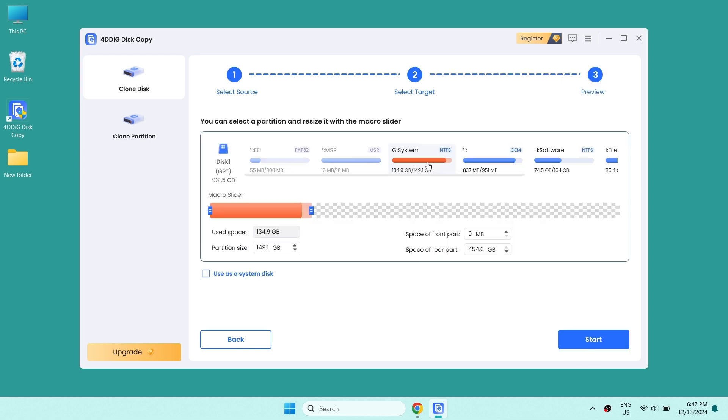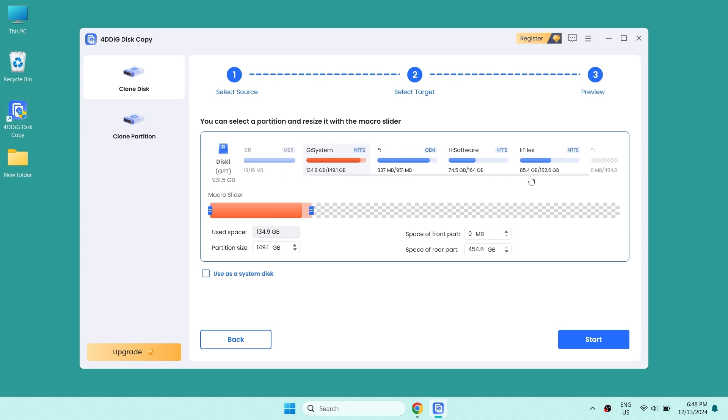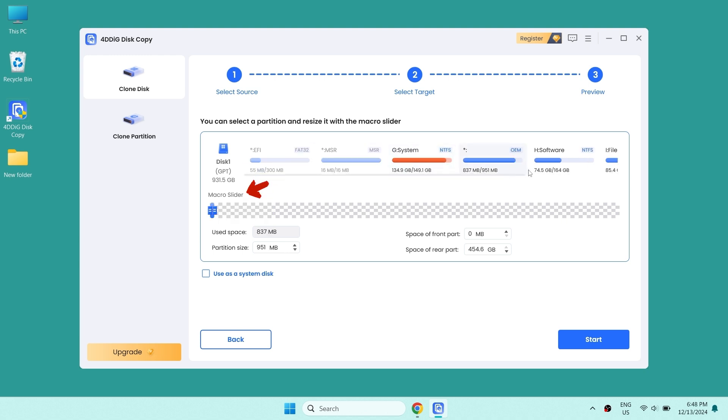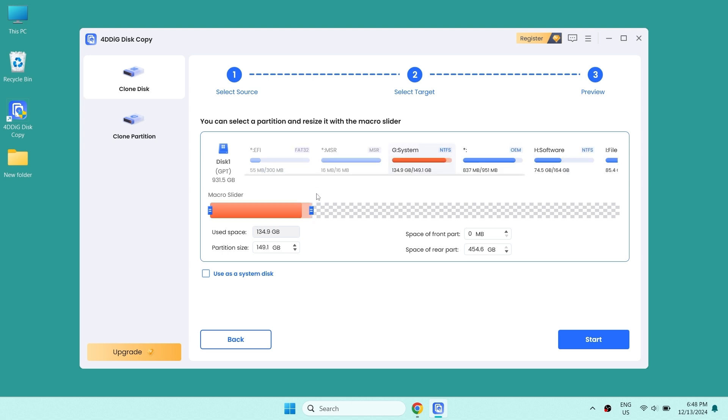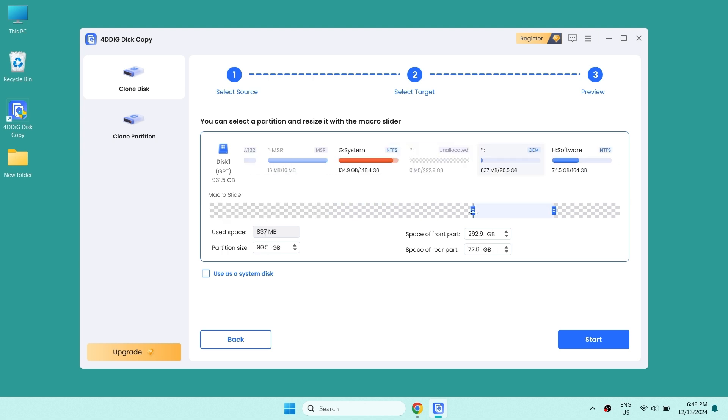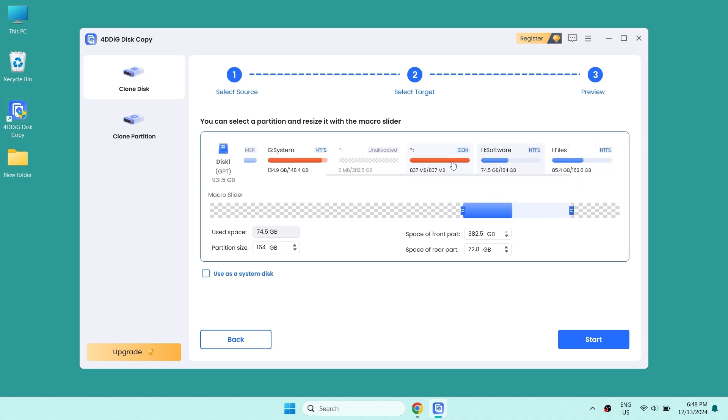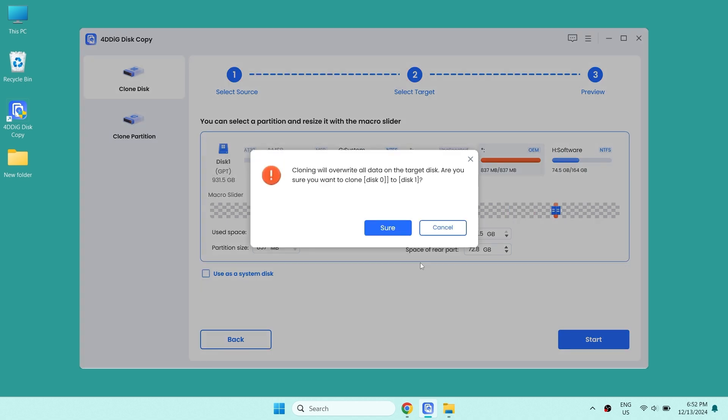At this page, you can select a partition and resize it with the slider. You can adjust it and drag the slider as you want.